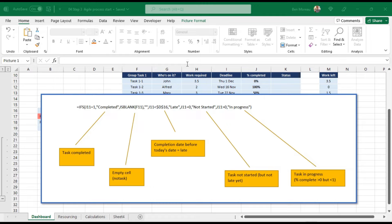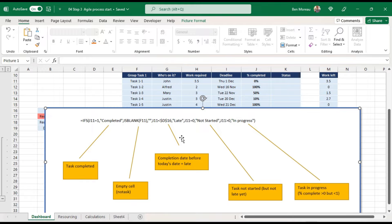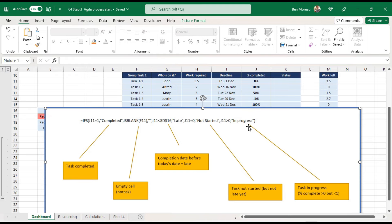The first thing we check is whether the task is completed — i.e., the percentage completion equals 1 (meaning 100%). The second check is whether there is actually something in the task name, so we don't assign a status to blank rows. Third, we check if the date is late — when the deadline is in the past. If the task exists and completion is zero, it has 'not started'. If completion is greater than zero (and not 100%), it's 'in progress'.